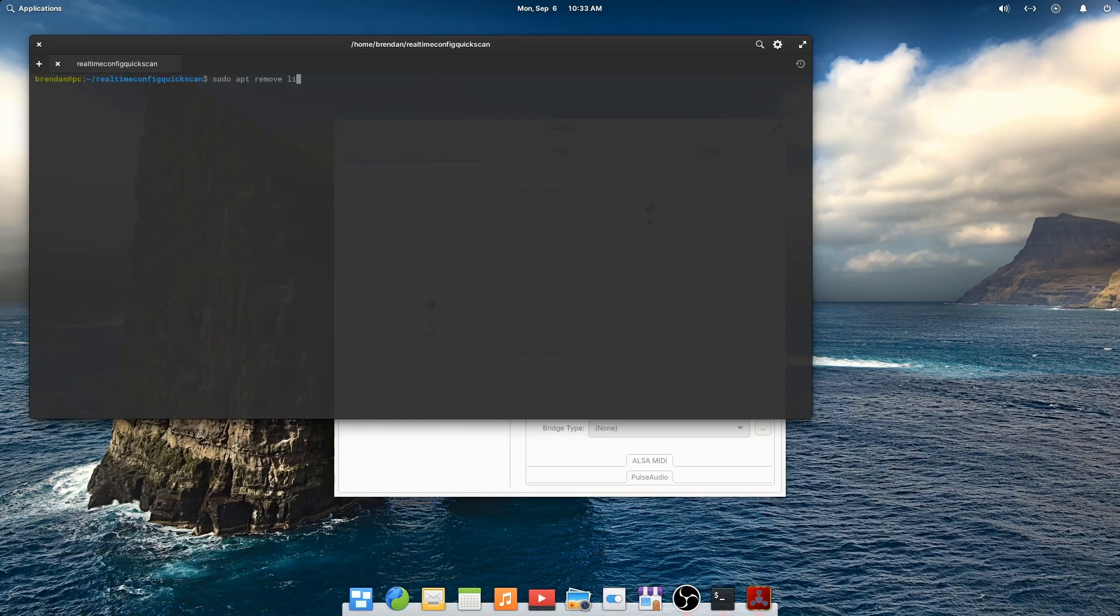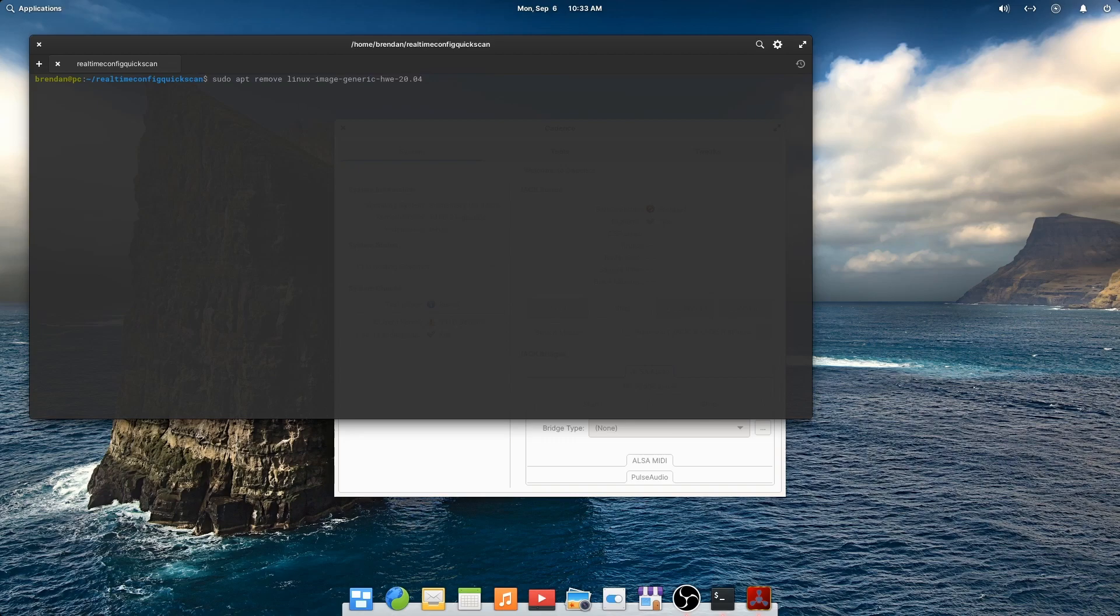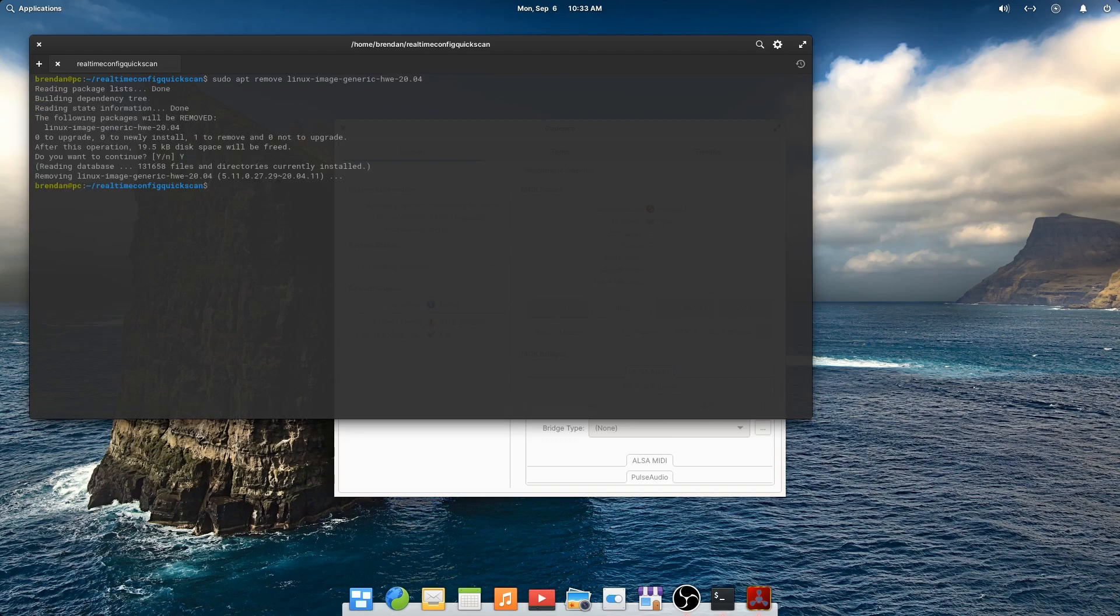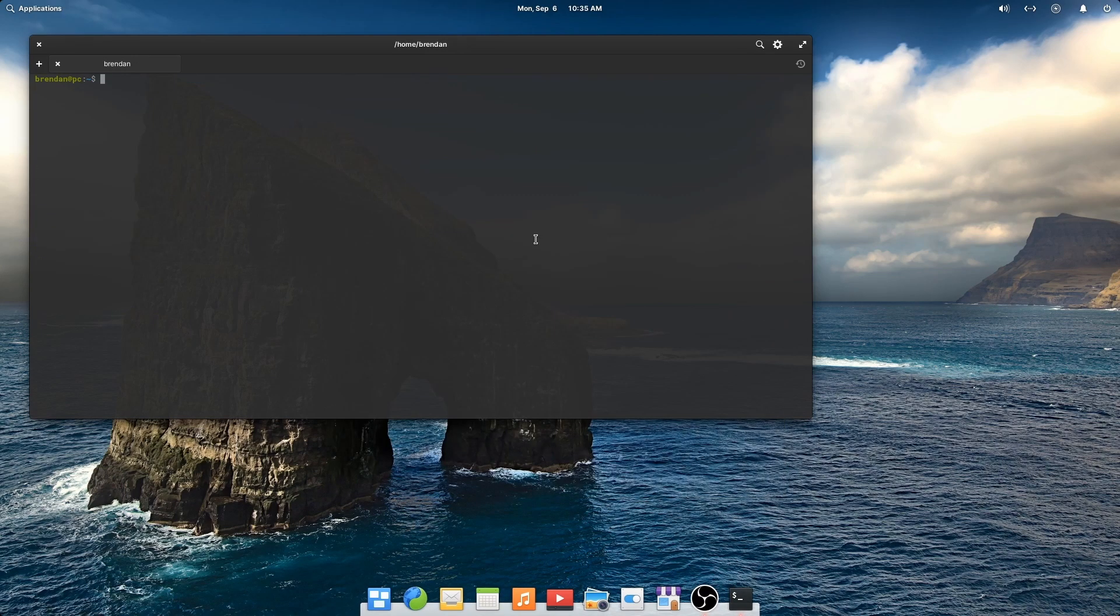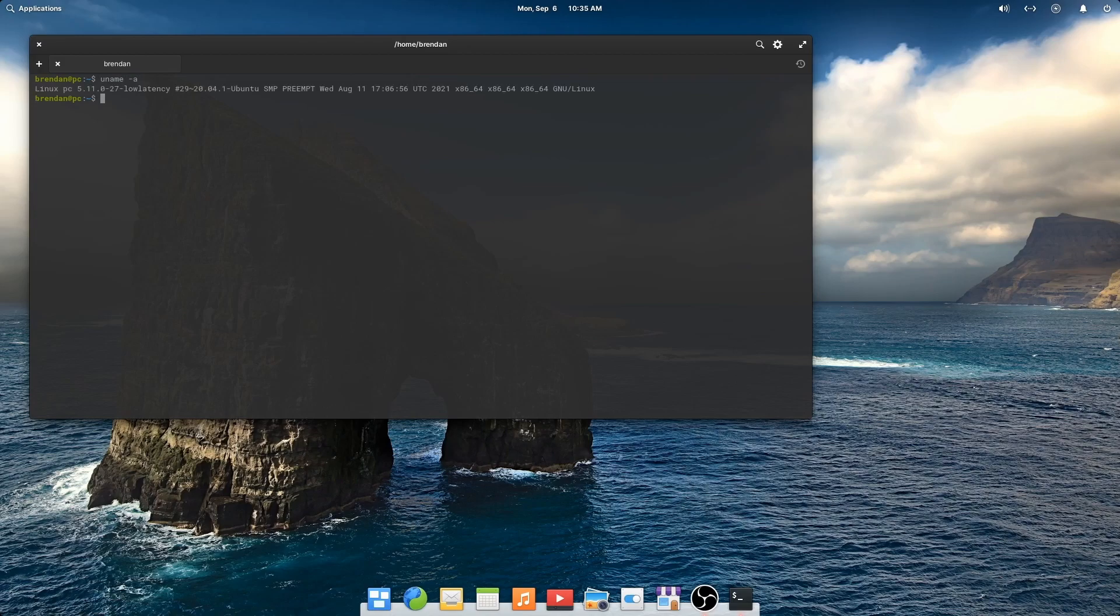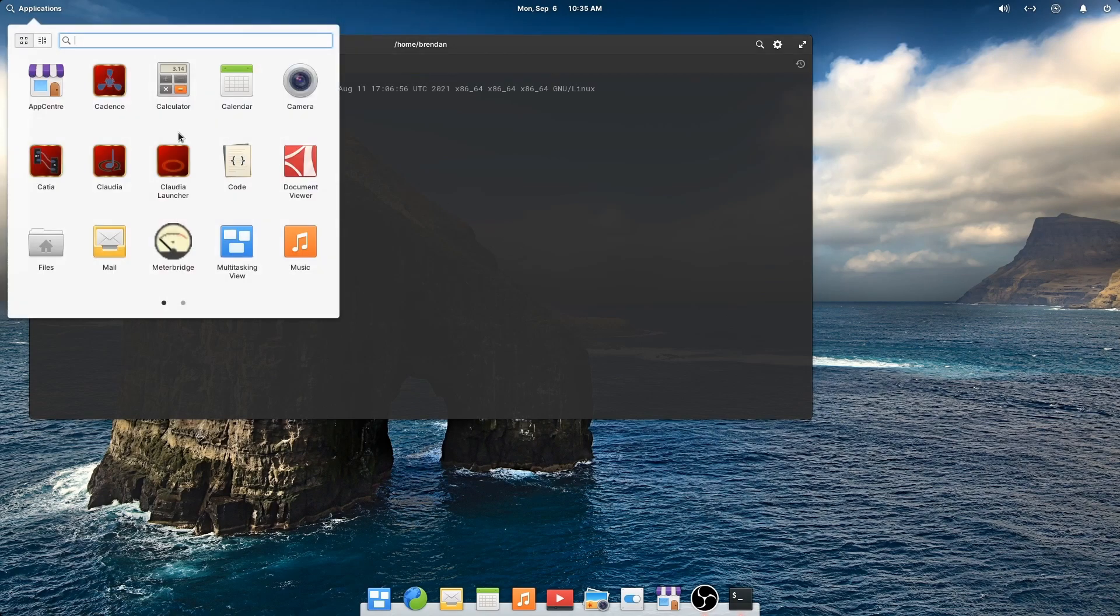When our new low latency kernel is installed, we can remove the generic kernel. Let's run an apt auto-remove to clean up unused packages. And now it's time to reboot again. Let's make sure that we've booted using the new low latency kernel. Yep, we have.